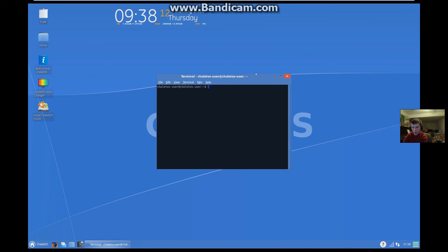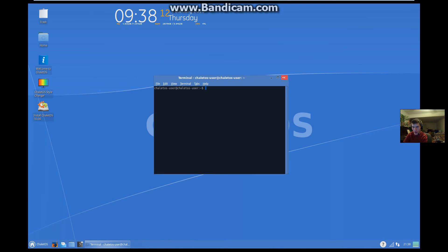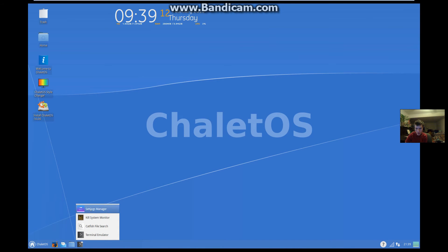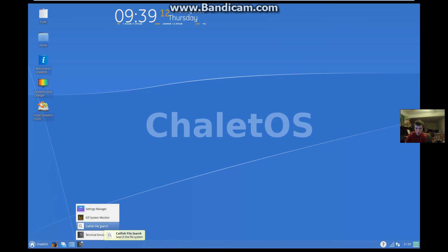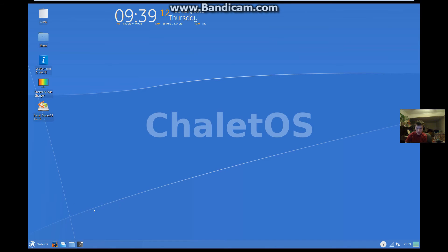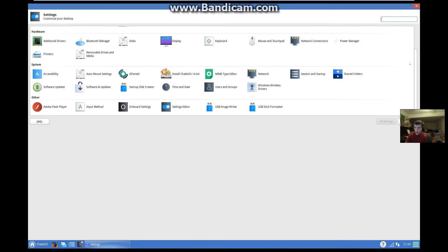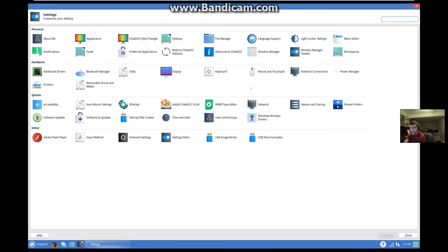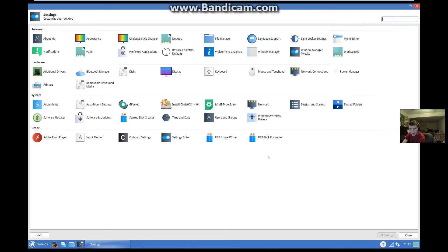And terminal. Beautiful terminal. That kind of looks like Command Prompt. And, look. You can also kill the system monitor, which is conky, obviously. Catfish. Well, yeah. Settings manager. Here's our settings manager. We got all our settings right here. All you could ever need in this one window. USB stick formatter. Yeah. That's useful too.